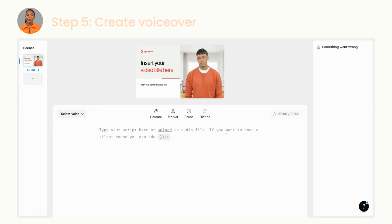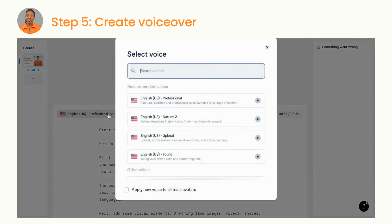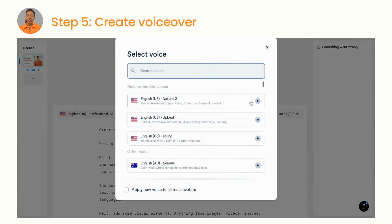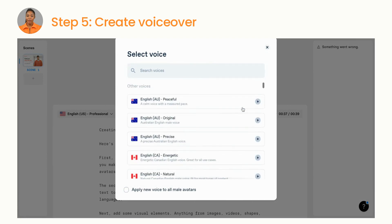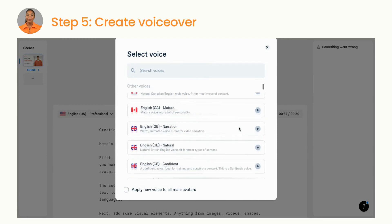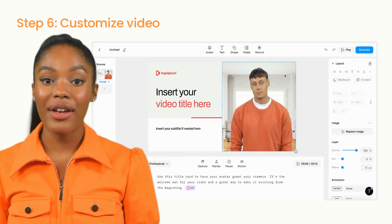Next, paste your video script into the script box in Synthesia. This will automatically generate a voiceover in the language your script is written in. That means you don't have to record your own voiceover and spend time editing it.